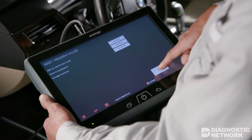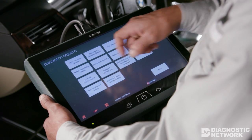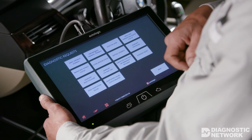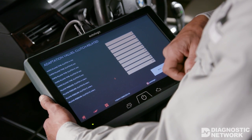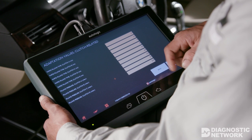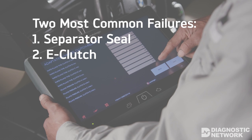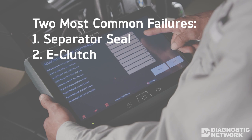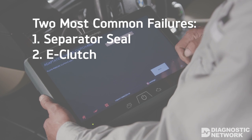Using scanned data, we can practically identify issues by examining the rate at which the adaptations are increasing over time. The two most common failures I see are separator seal and E-clutch.